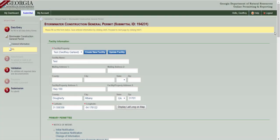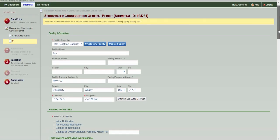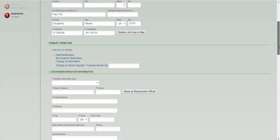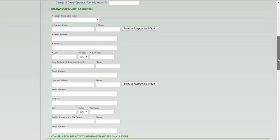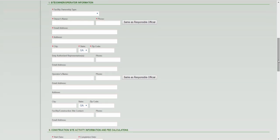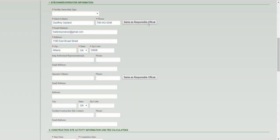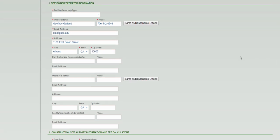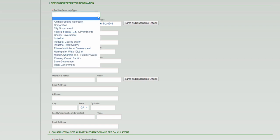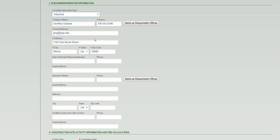Then you'll need to complete the Site, Owner, Operator Information section. If the owner and or operator information is the same as the responsible official, you can just click this button, and GEOS will auto-populate the appropriate fields. Then you'll need to click the drop-down menu and select the appropriate ownership type. The remaining Facility Contact Information fields, although not currently starred, also need to be filled in.